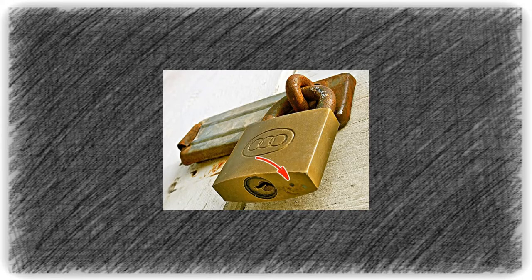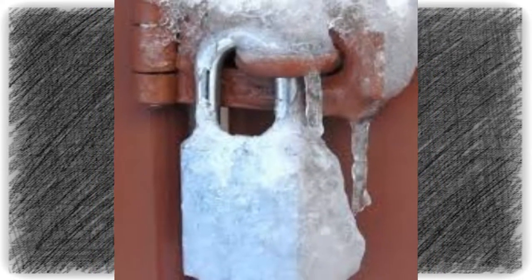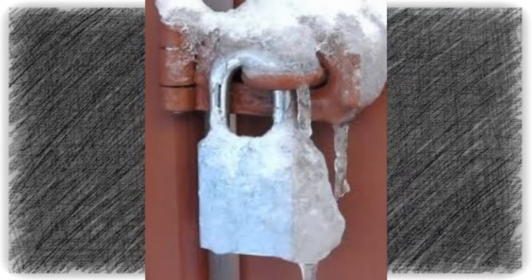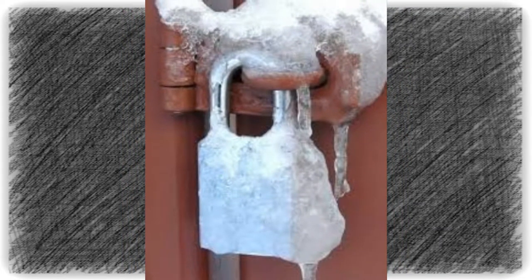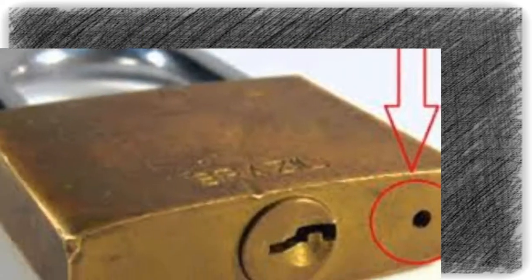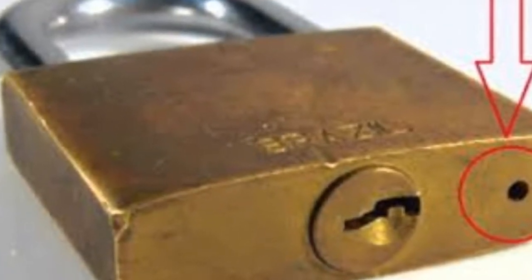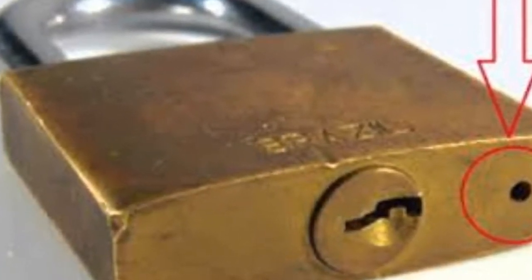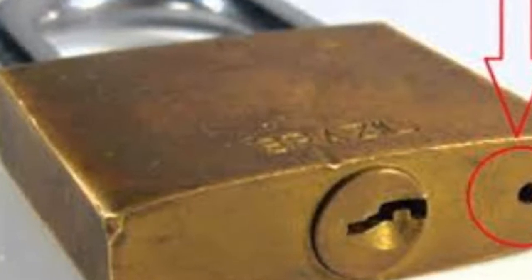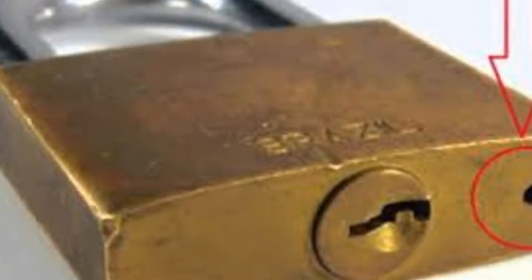Second, in the winter this hole prevents the lock from freezing. You can also use it to pour a couple of drops of motor oil inside if the mechanism starts to stick.